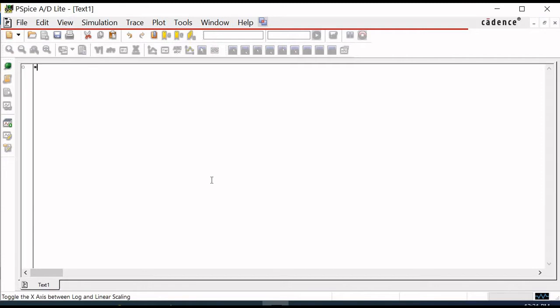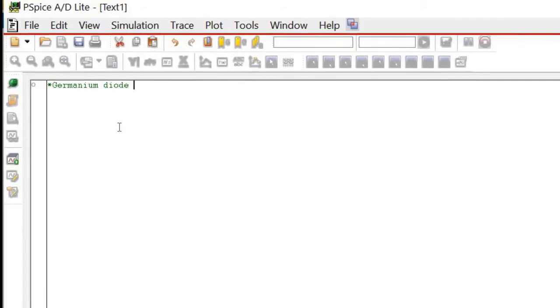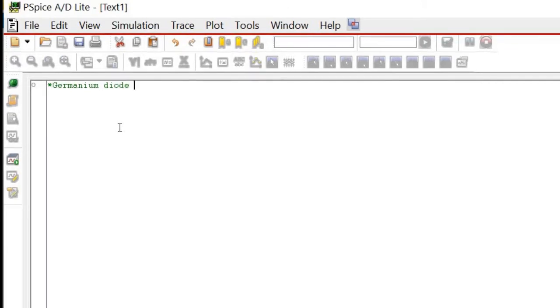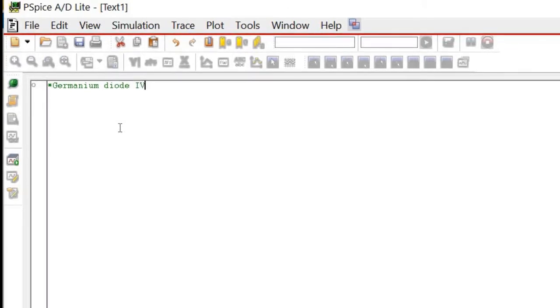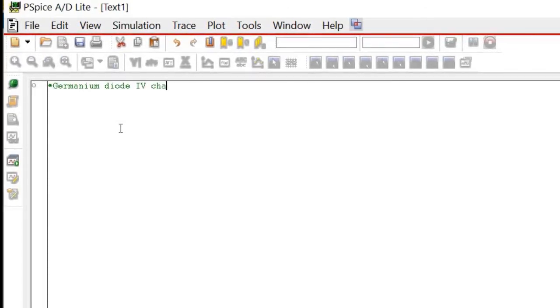The first line is always reserved for the comment. We can use it to describe the contents of the file. In this example, I use the Germanium diode IV characteristic.